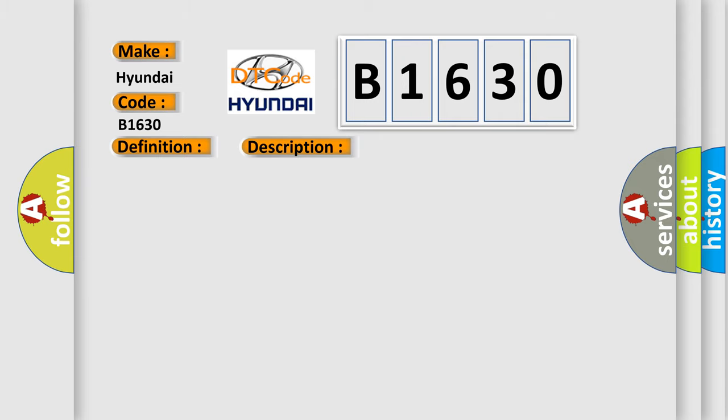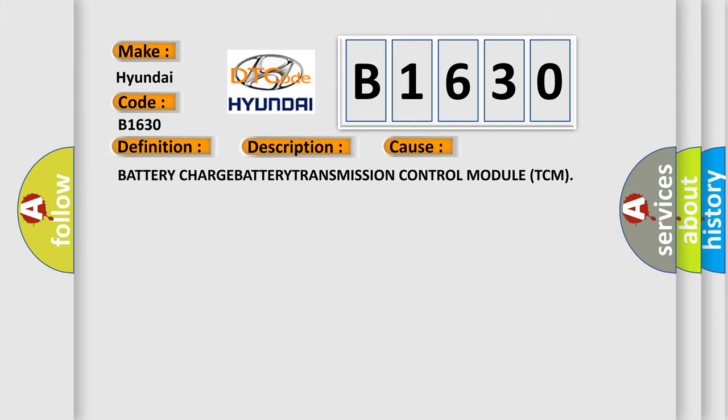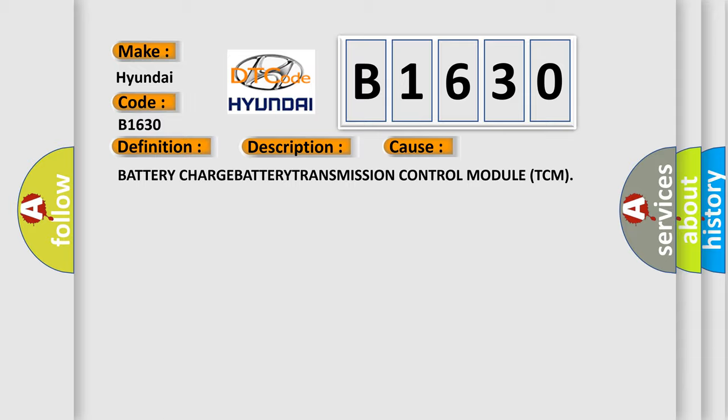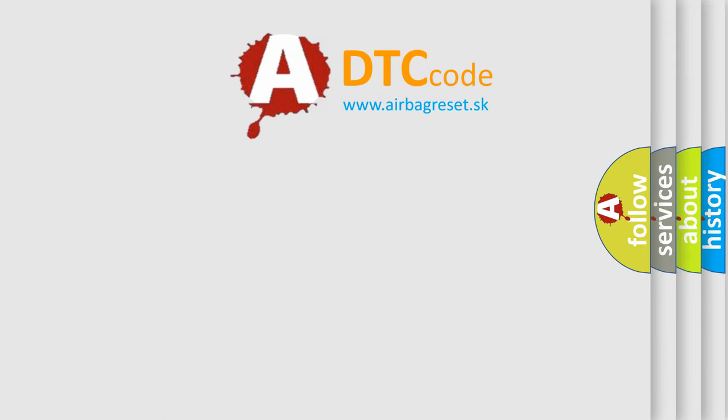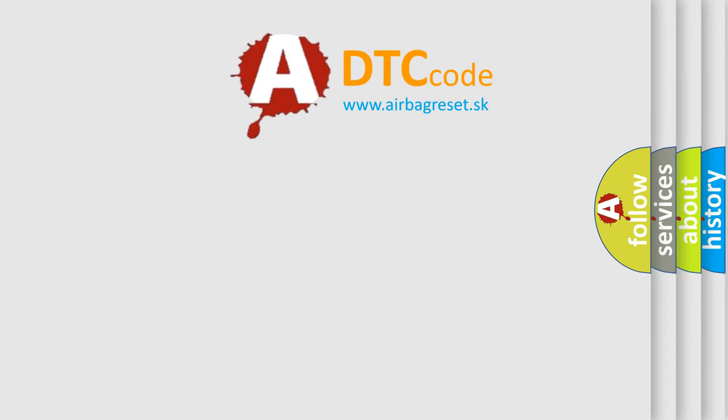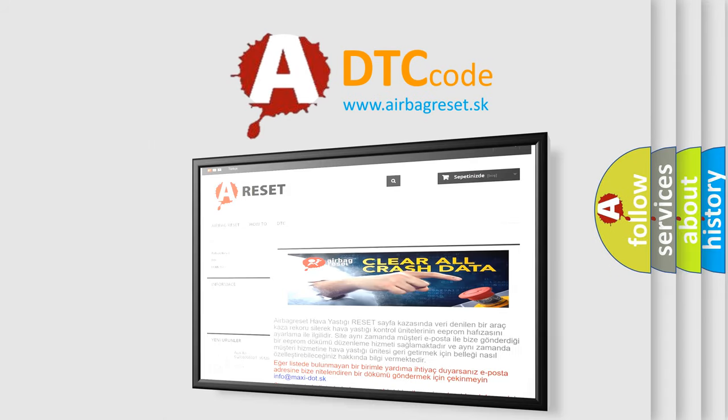This diagnostic error occurs most often in these cases: battery charge battery transmission control module TCM. The Airbag Reset website aims to provide information in 52 languages.